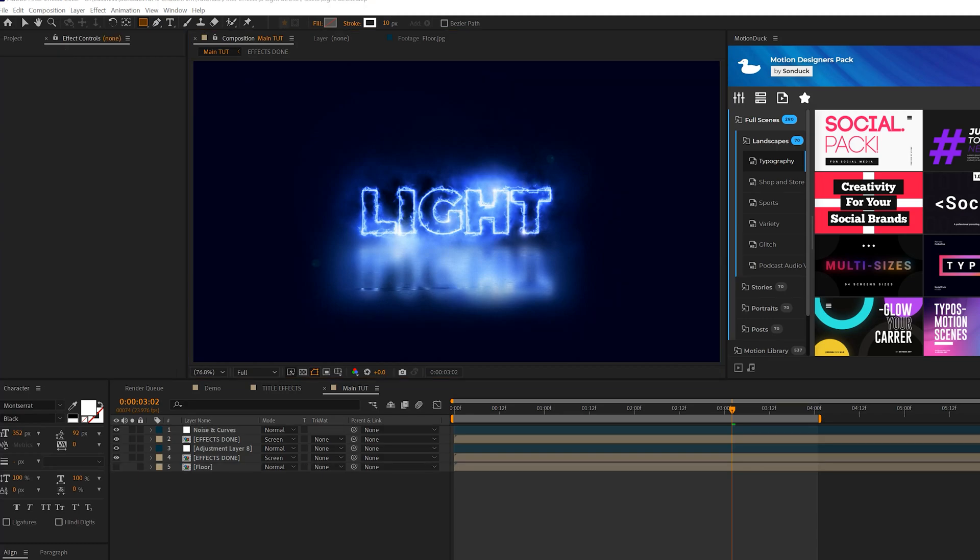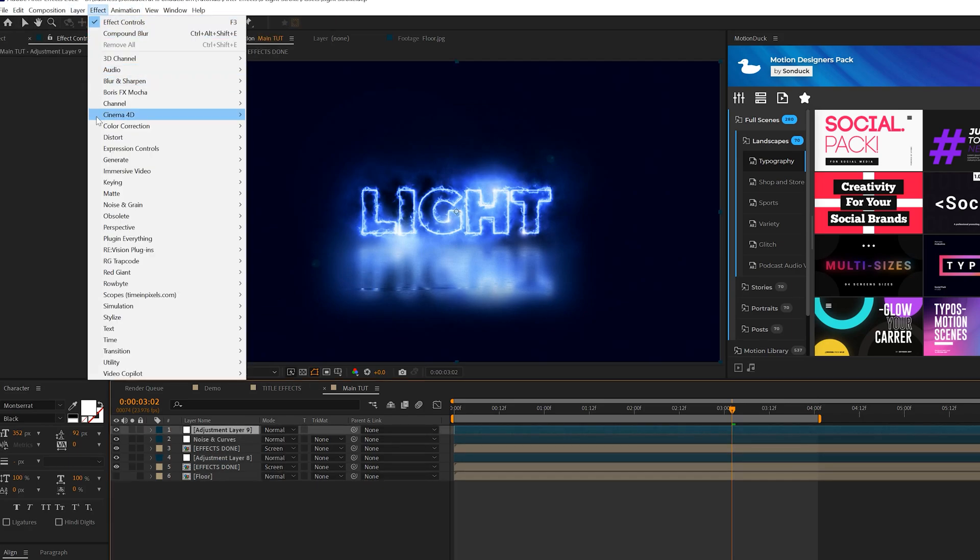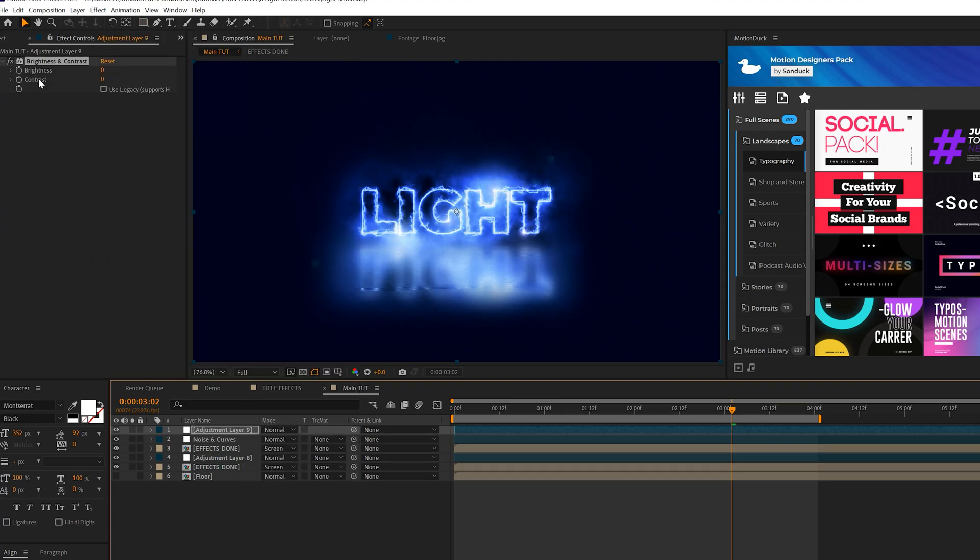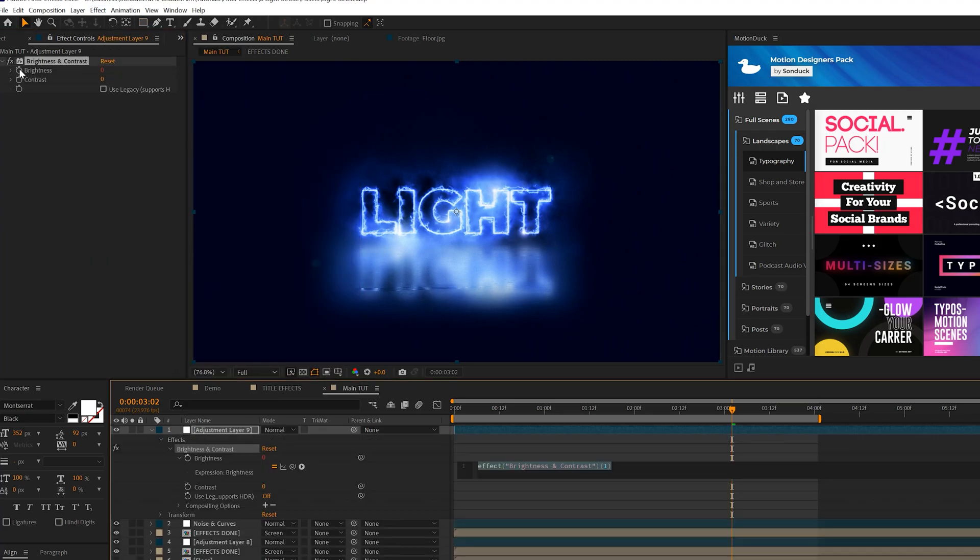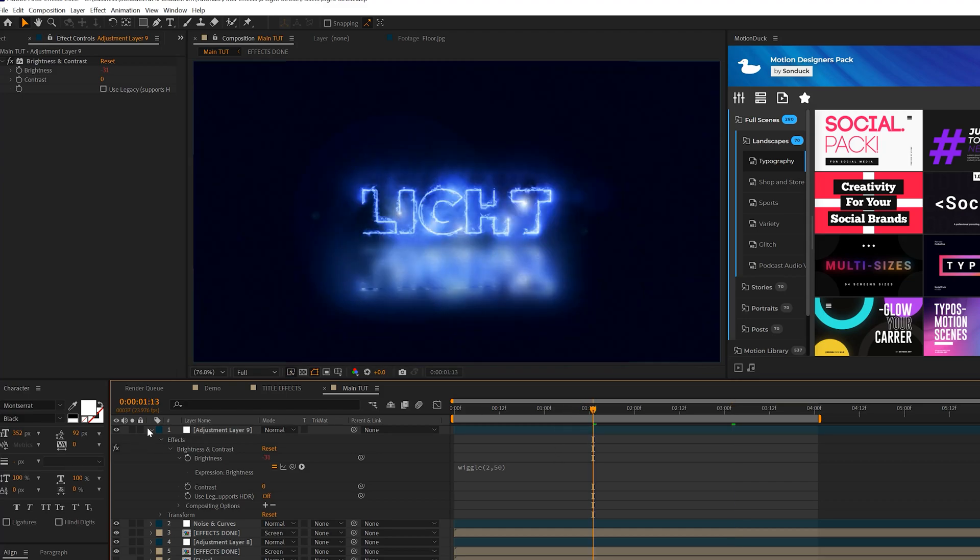So there's two more effects I want to apply to this overall composition that's going to really help take us to the next level. Go ahead and create ourselves another adjustment layer. Go to Effect, Color Correction, Brightness and Contrast. We'll alt click the stopwatch for Brightness and we'll just do like a wiggle, open parenthesis, like 2, 50, close parenthesis. And this will add an overall flicker to the entire composition. It's going to make a huge difference as well.